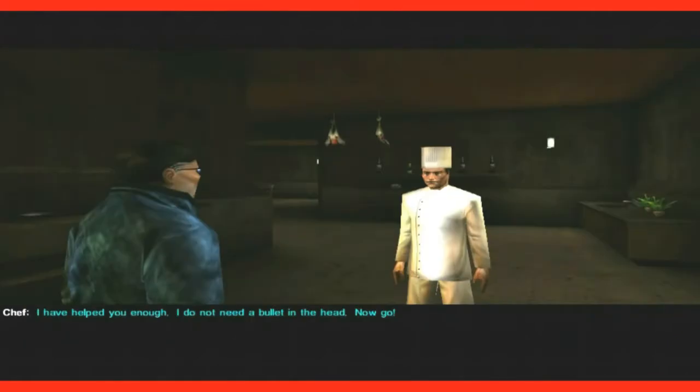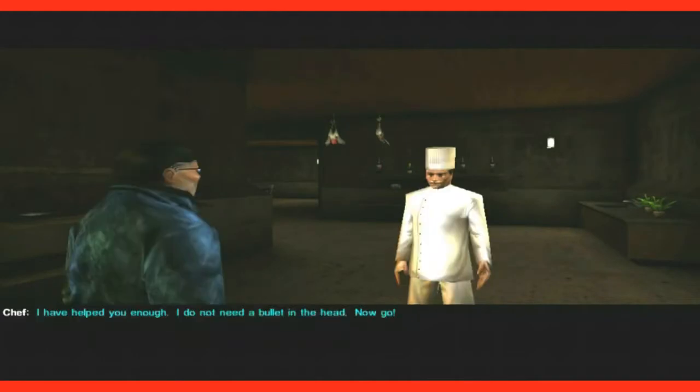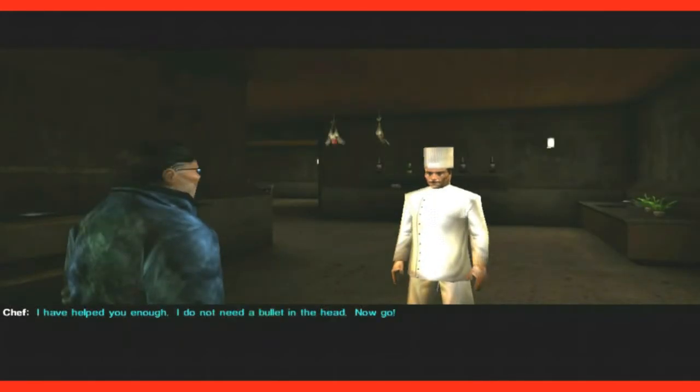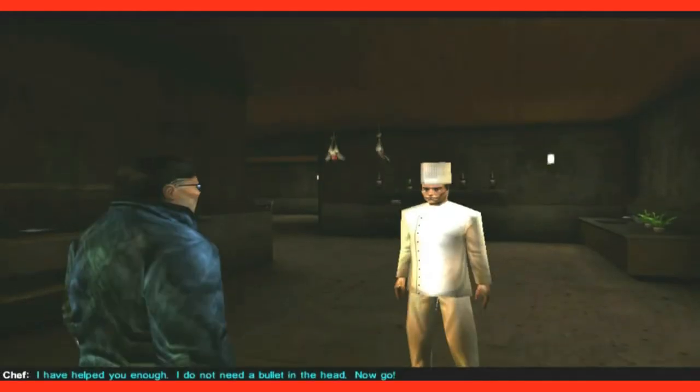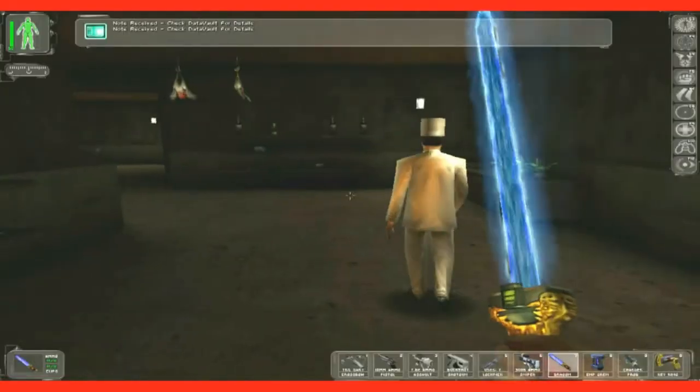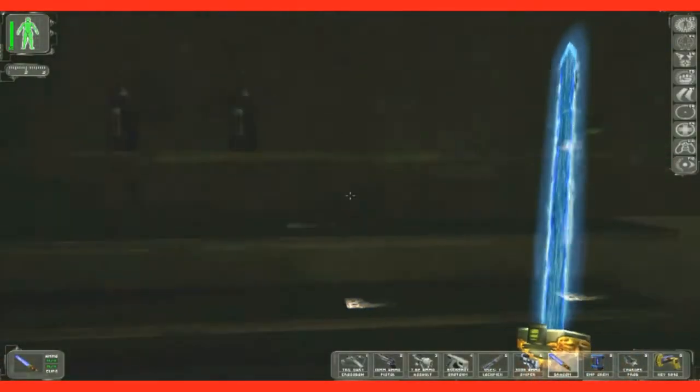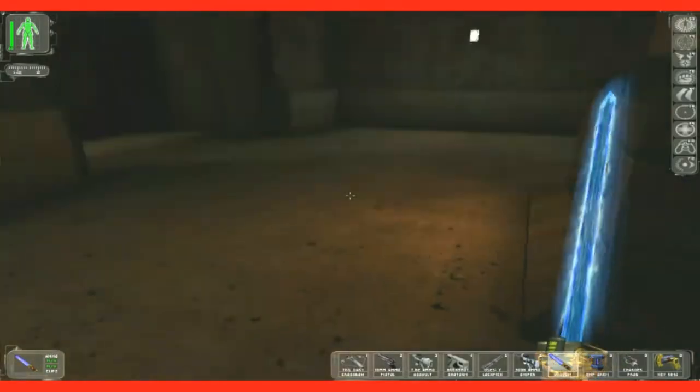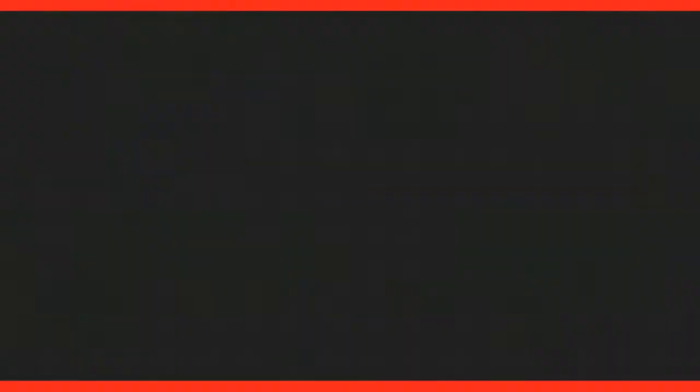I do. What was that again? What was that again? I have helped you now. I do not need a bullet in the head. Now go. What was that again? So he said, what's that again? But yeah. It recorded it in my data vault.